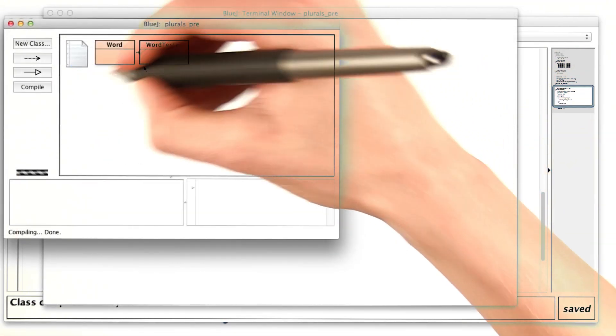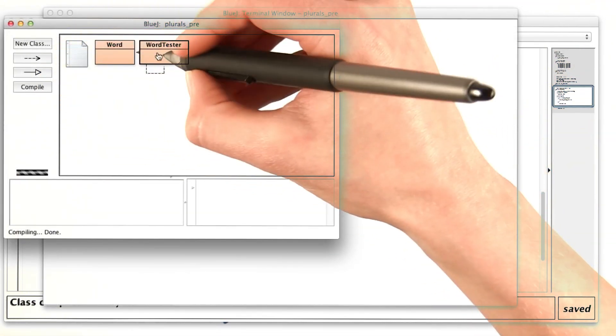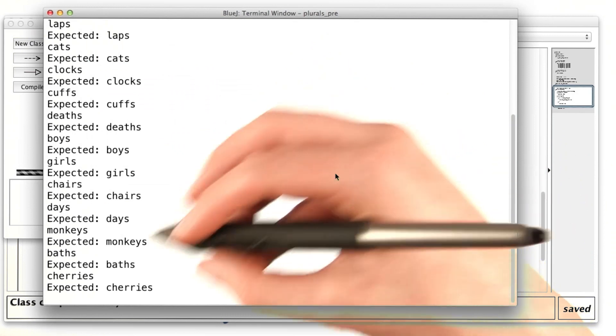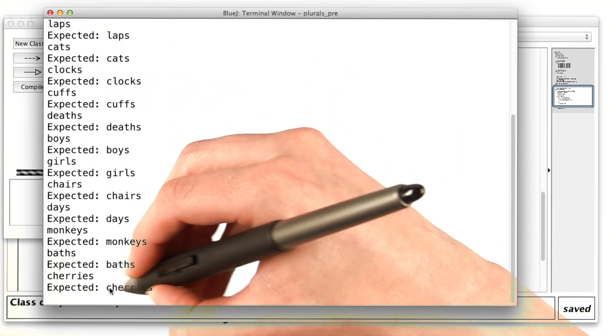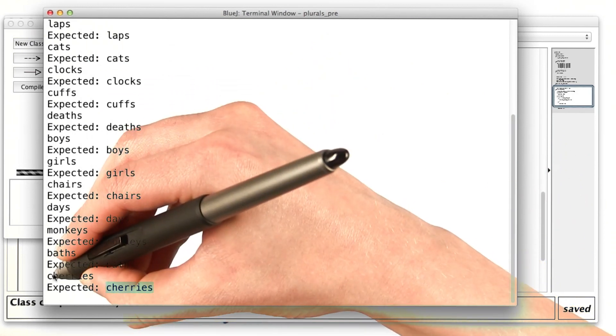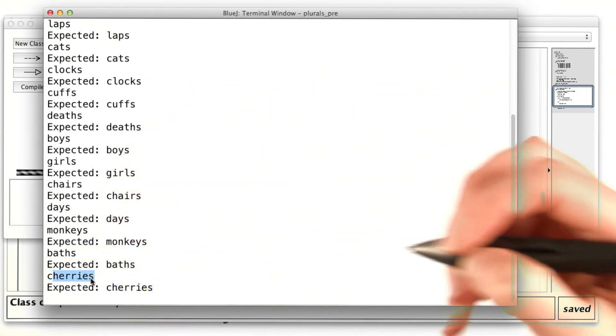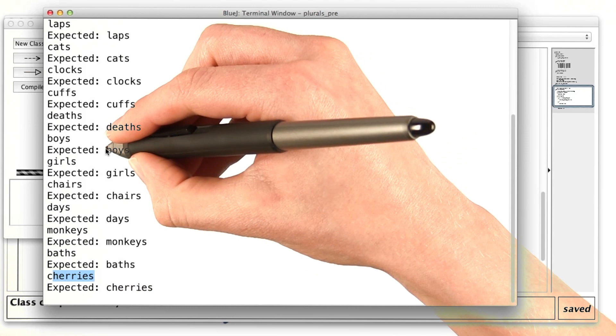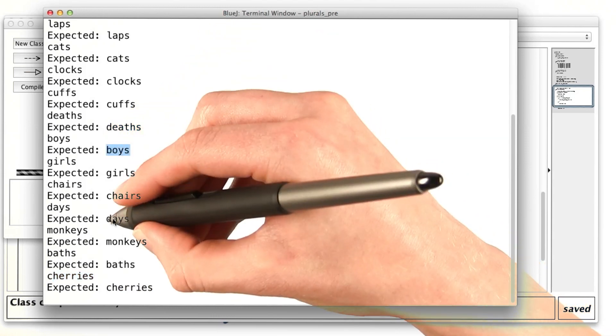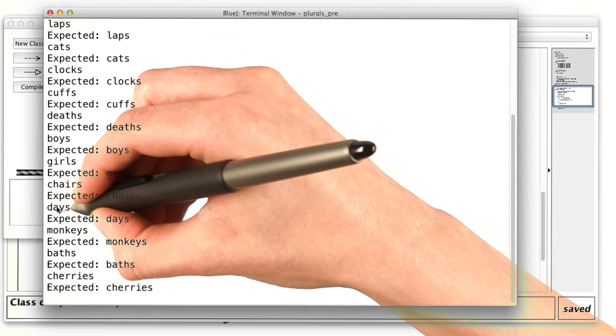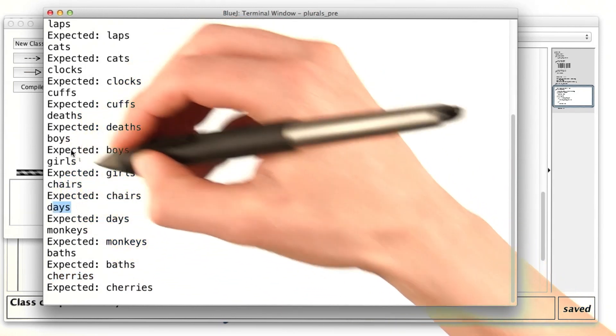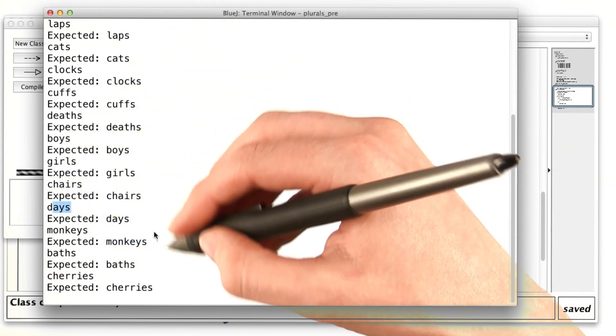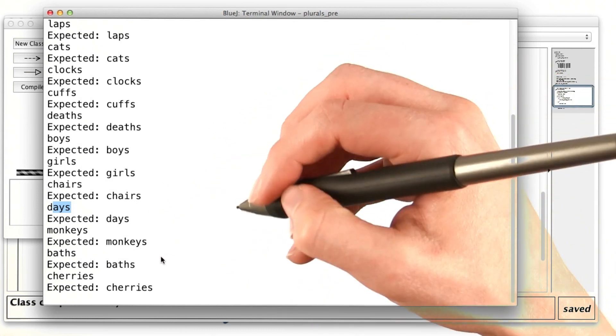If I go back to my word tester and run it one more time, it should work for cherries, which it does. And it hasn't broken boys or days, which also ended in y. So that's a good sign.